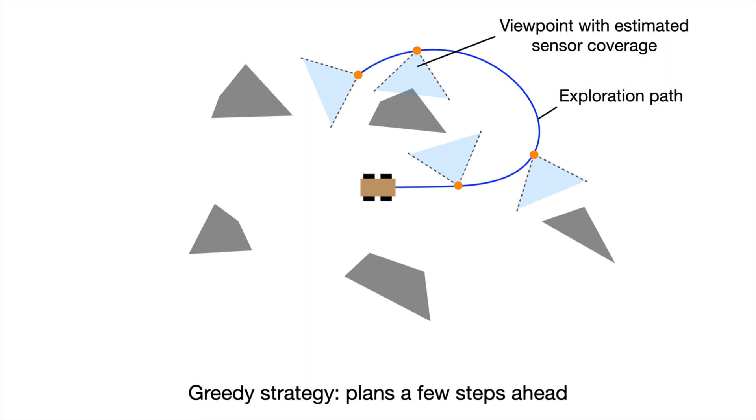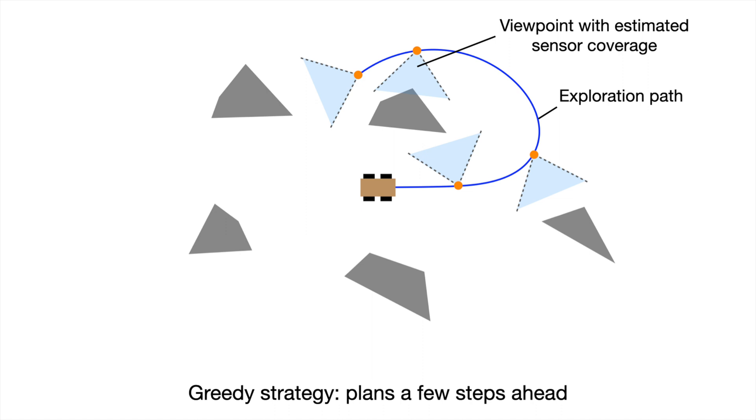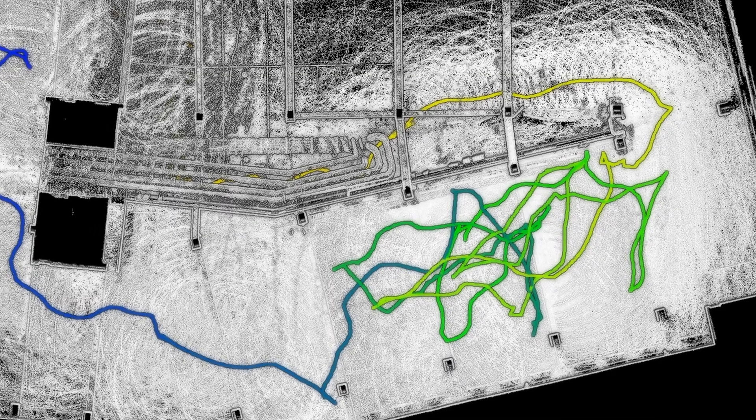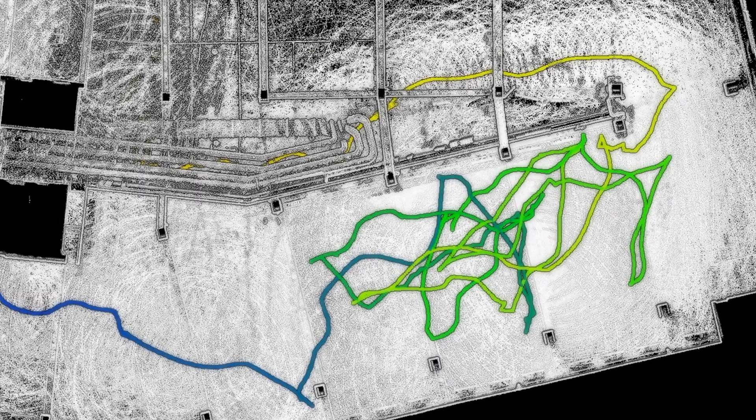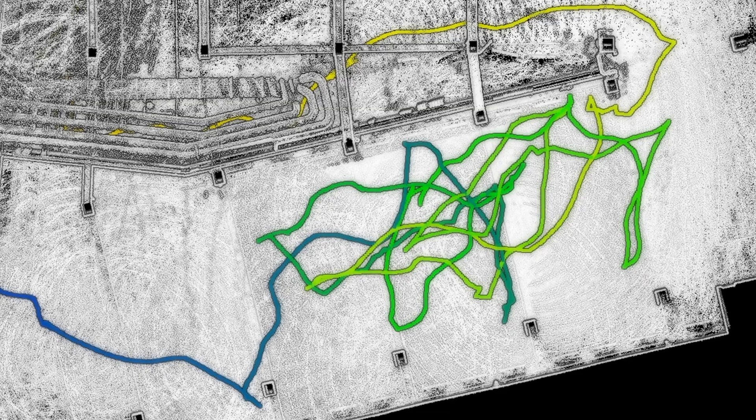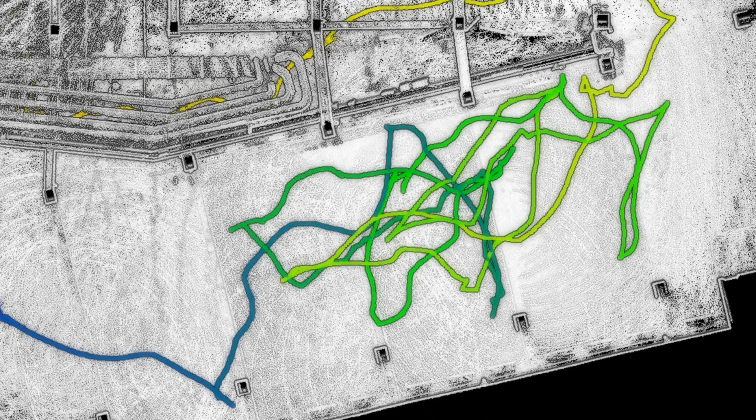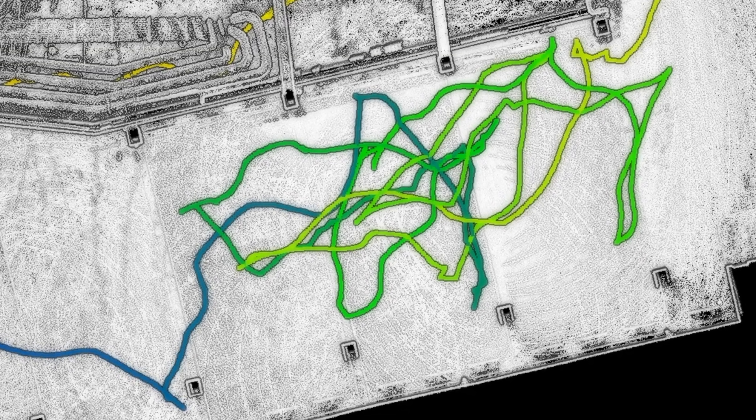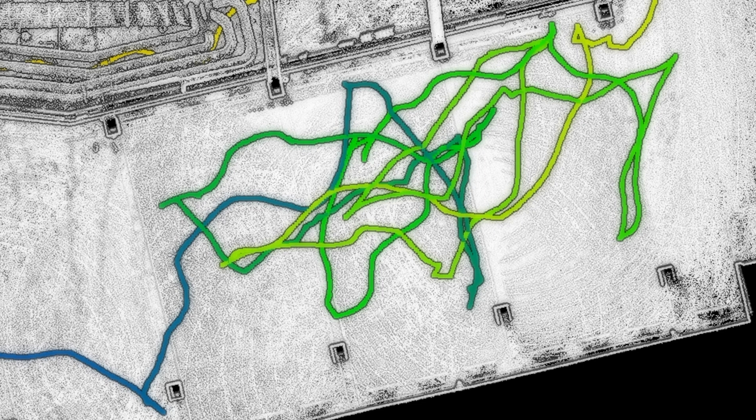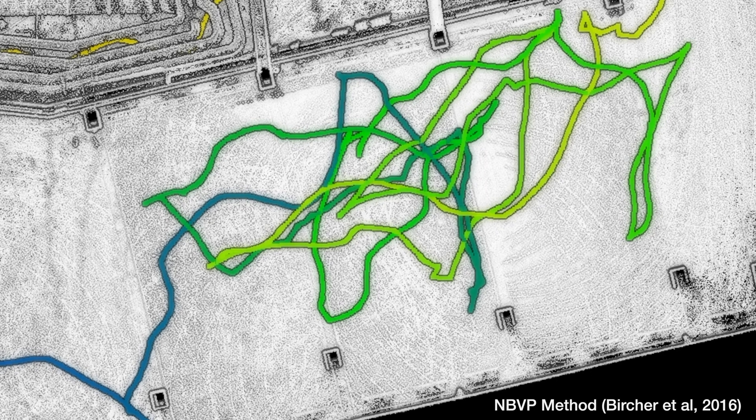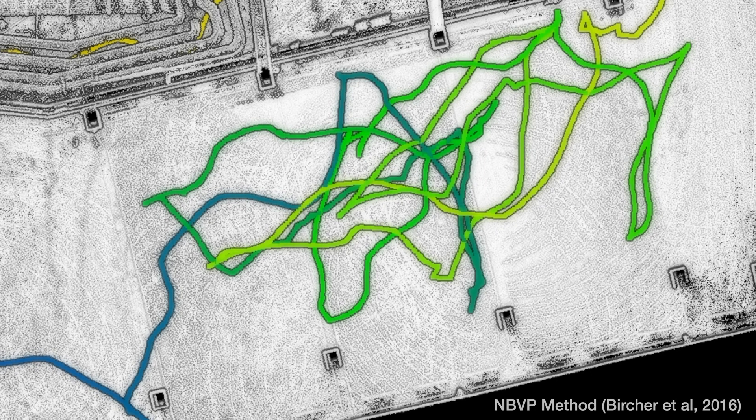Many of them rely on greedy strategies that optimize only marginal coverage for a few steps ahead rather than optimizing the full path. Consequently, the exploration route can become redundant with frequent back and forth motions. Additionally, the representation often takes excessive time to update, leading to the vehicle pauses during the exploration, waiting for the path to update.